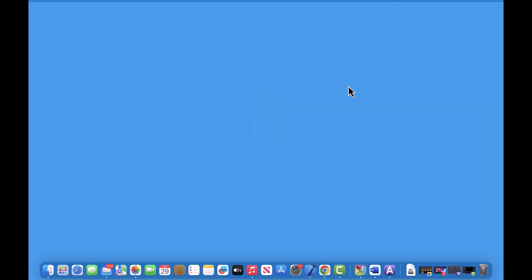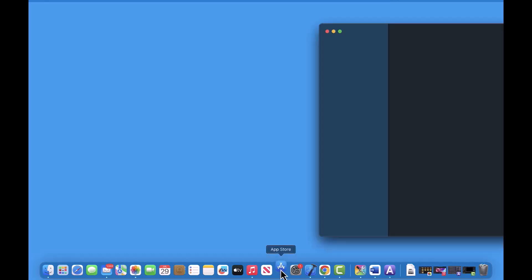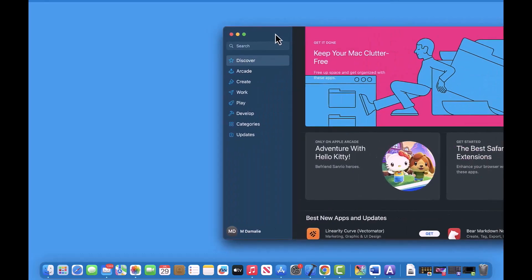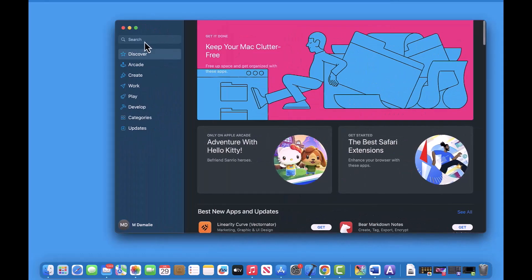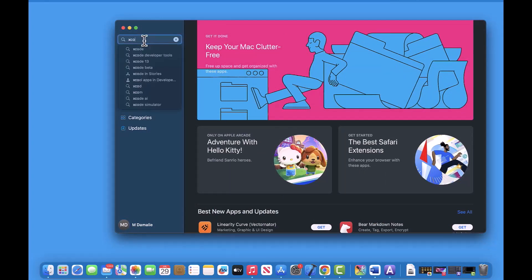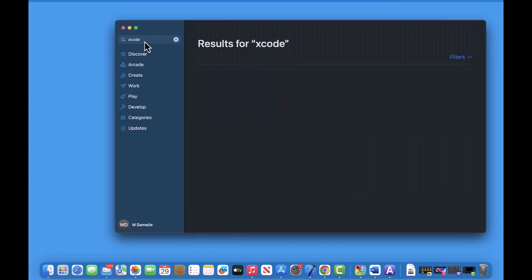First, let's download Xcode. Xcode is an integrated development environment for macOS that contains a suite of software development tools developed by Apple for creating software for macOS, iOS, watchOS, and tvOS. In simpler terms, it's like a toolbox for building apps that run on Apple devices. In order for us to download Xcode, first, let's go to the App Store and let's type Xcode and hit enter.